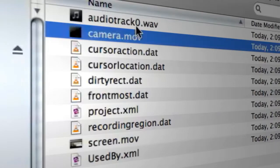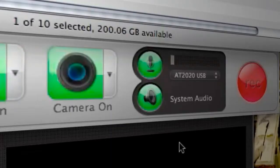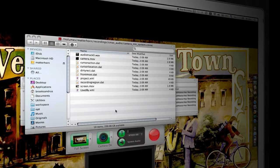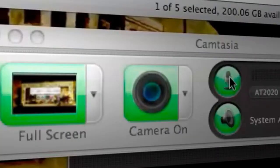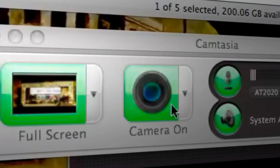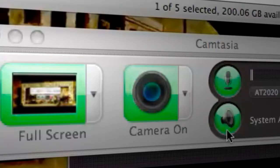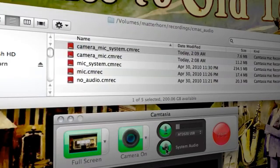Now, the audio track, again, corresponds to the system audio in this particular case. So go ahead and close that out, and we'll take a look at the final configuration, which would be full screen, camera on, microphone, with no system audio.